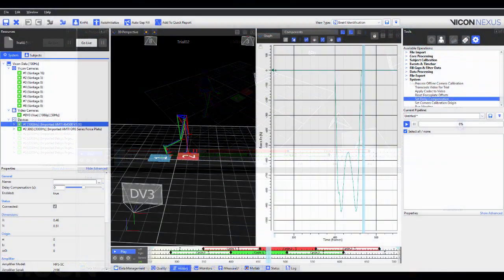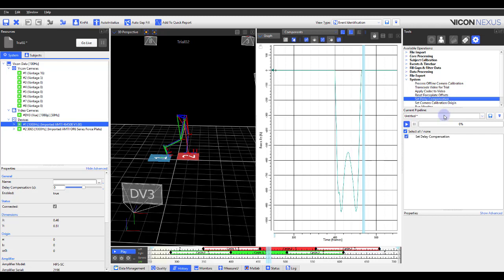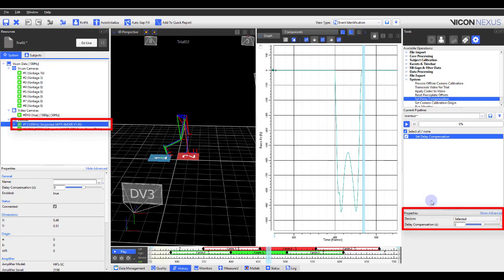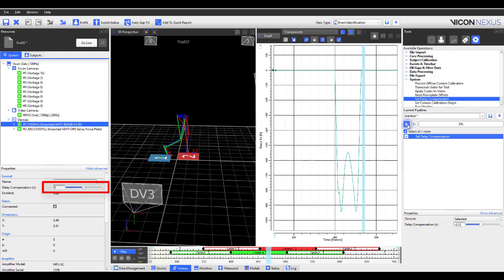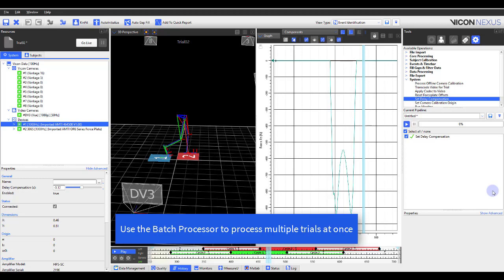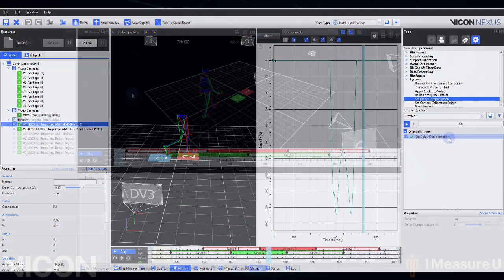Within the pipeline operations, under the System section, you'll find a pipeline operation called Set Delay Compensation. The new Set Delay Compensation pipeline operation enables you to save time and effort by applying a delay compensation for your digital devices to multiple trials simultaneously, instead of having to open up each trial individually and manually apply this compensation value.